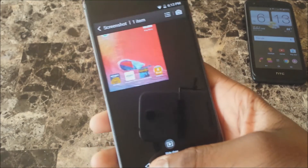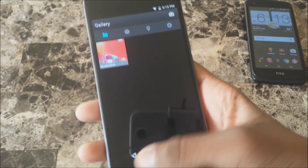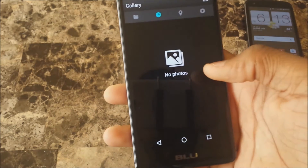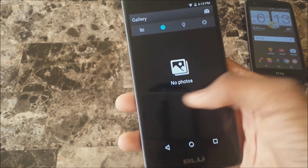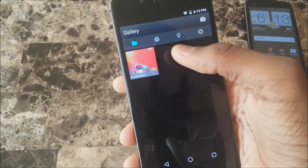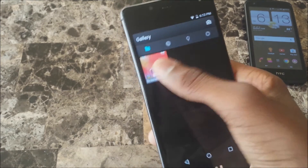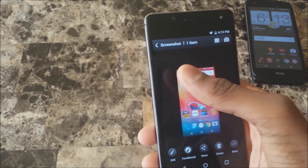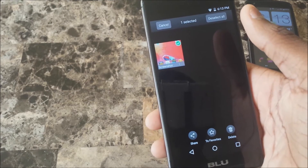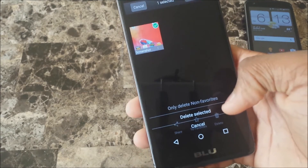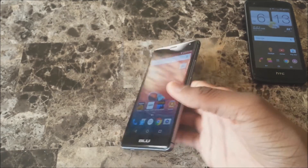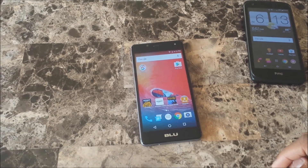That's pretty much it. If you want to delete, you can. The gallery is right here — swipe over to find your screenshots. I found it right there — screenshots will show up in here. You can hold on to one and then add it to favorites or delete it, whatever you want to do.